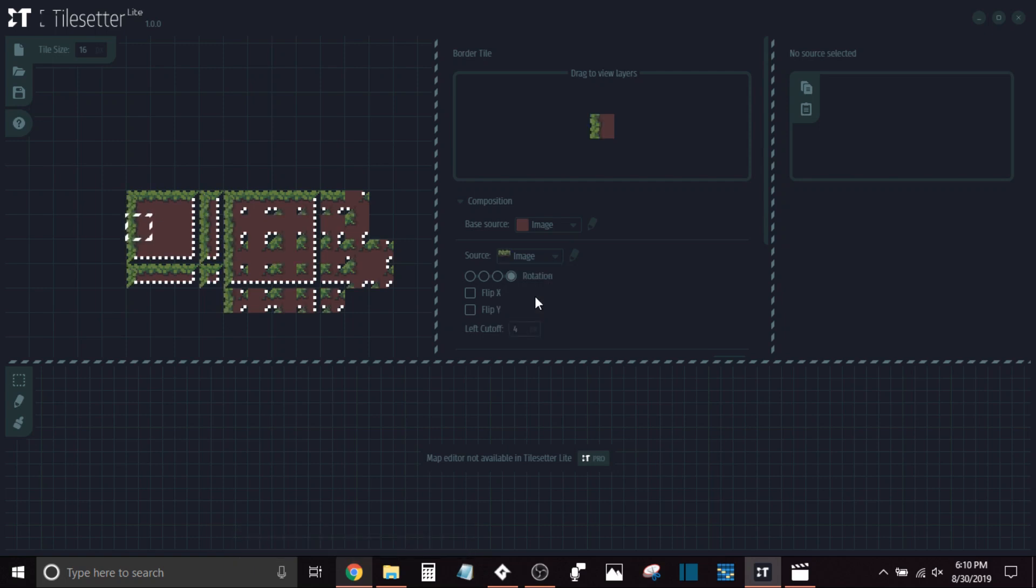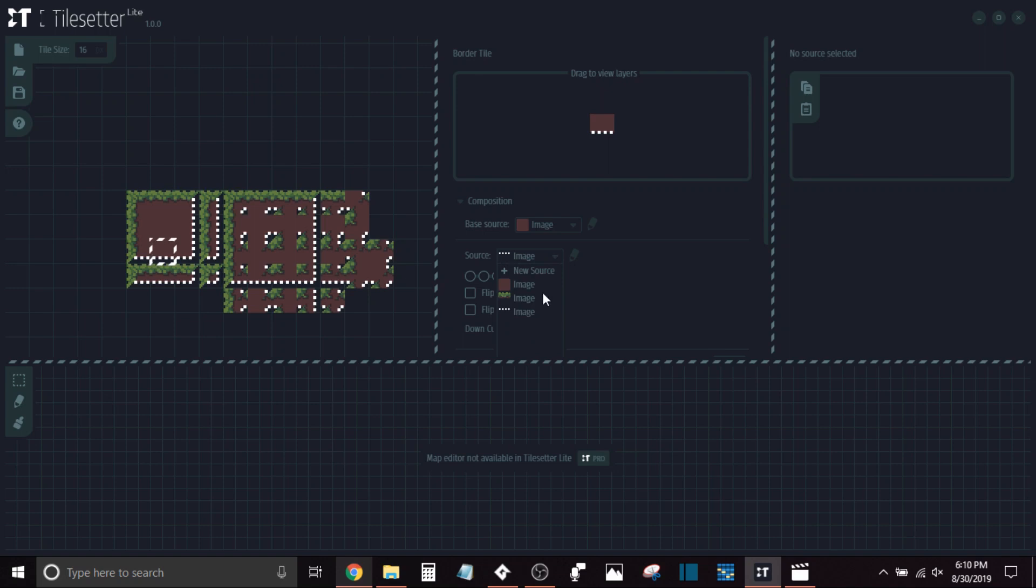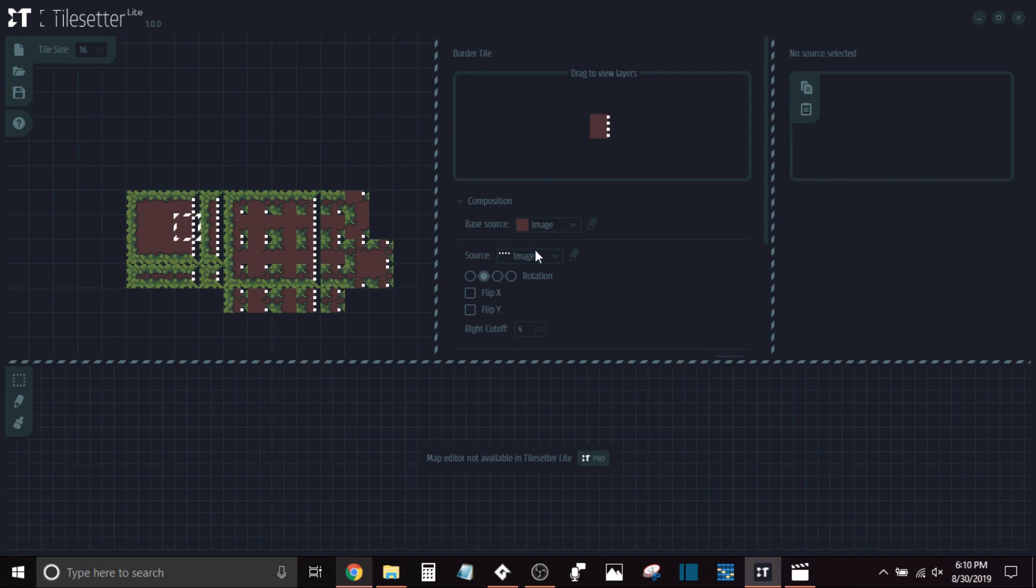But for this example, I'm just going to do it with the exact same one just so you guys kind of get the simple basics and understand exactly how to use this. So just coming over on my final side right here and changing that to my grass sprite.